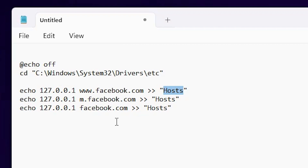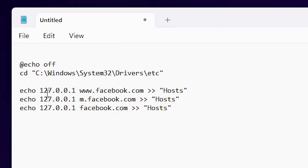The hosts file controls our internet. When any request is sent to the internet, it goes to the hosts file first, then to that particular website. We edit the IP of the website, replacing it with 127.0.0.1.